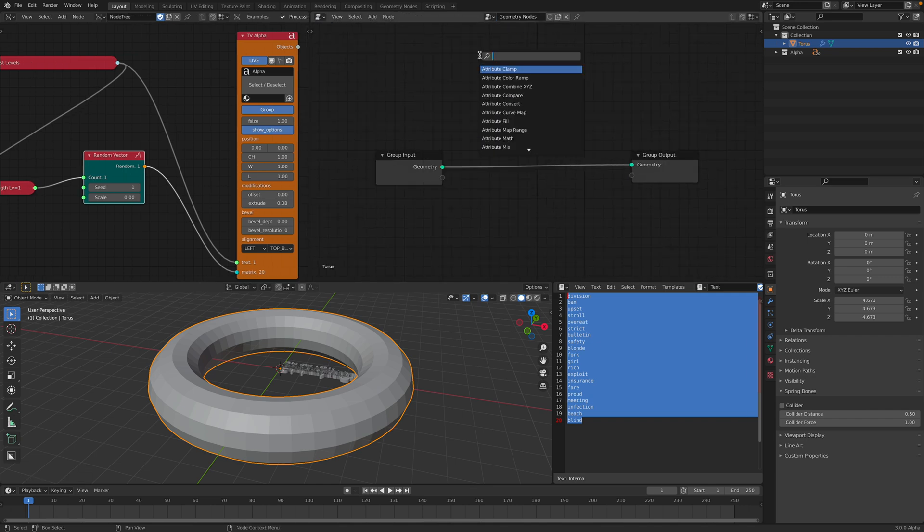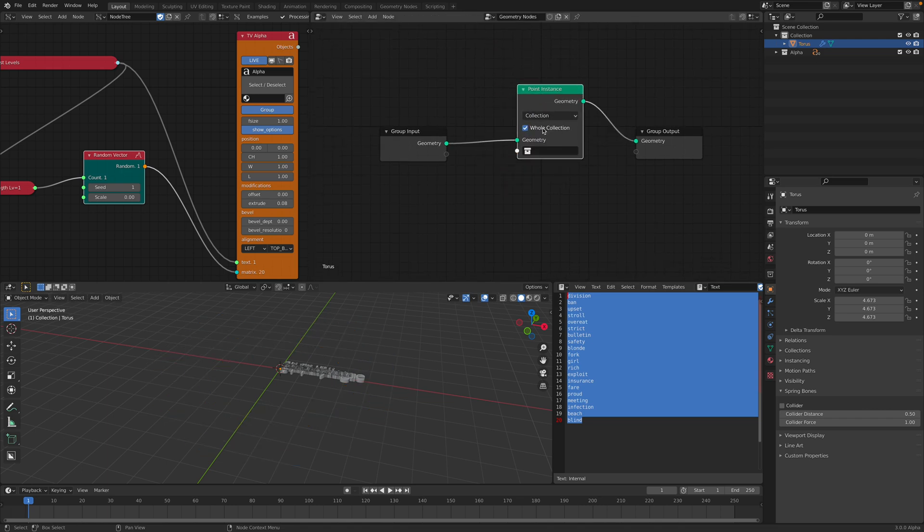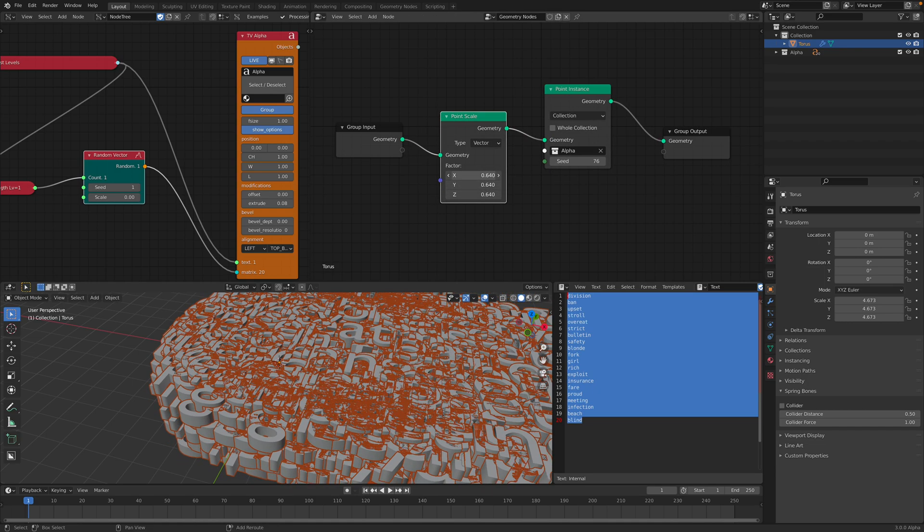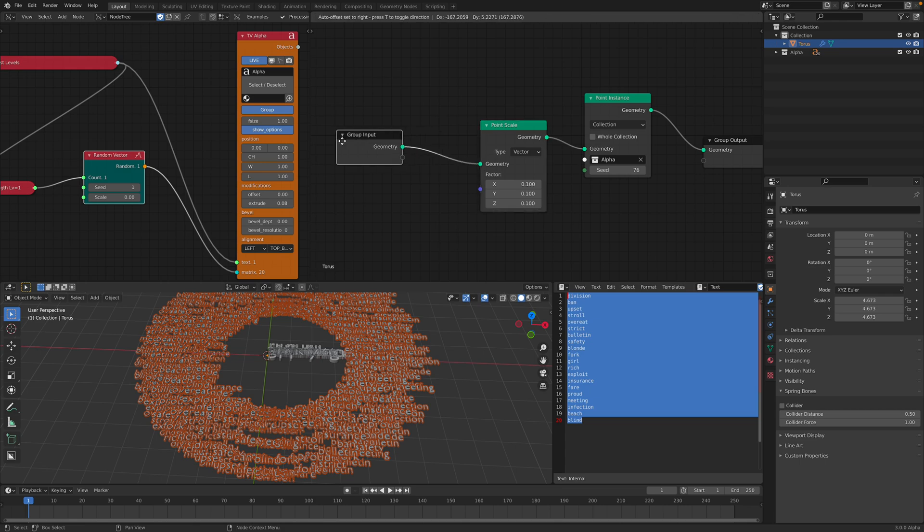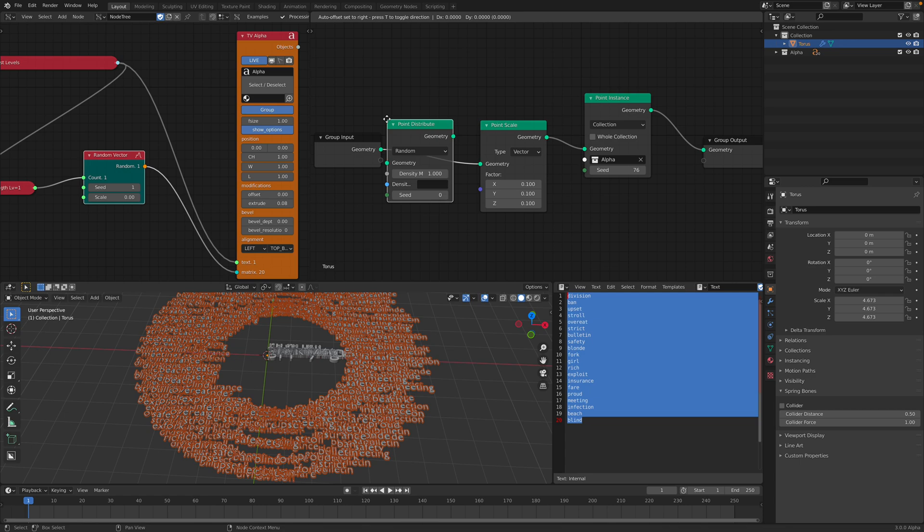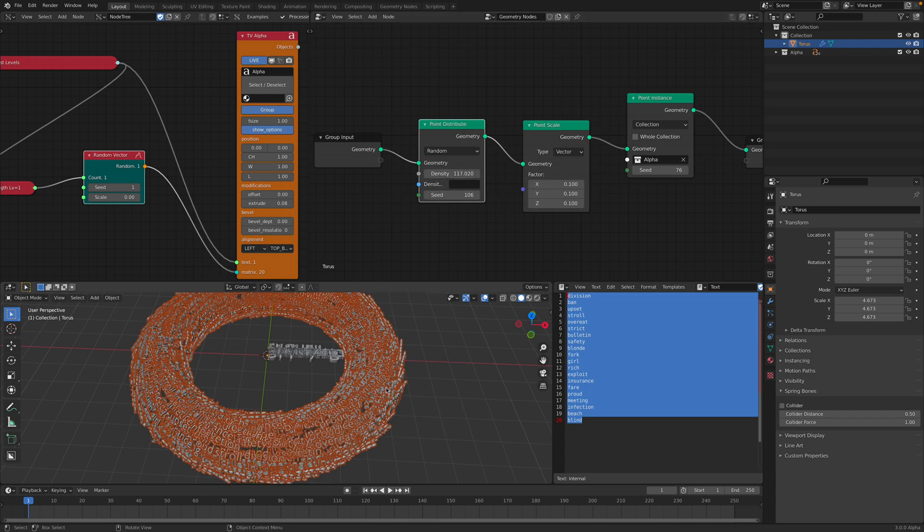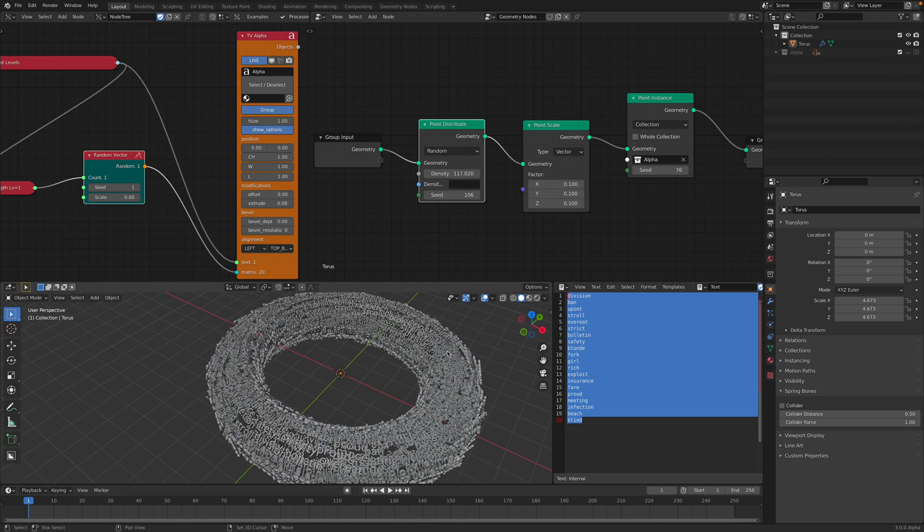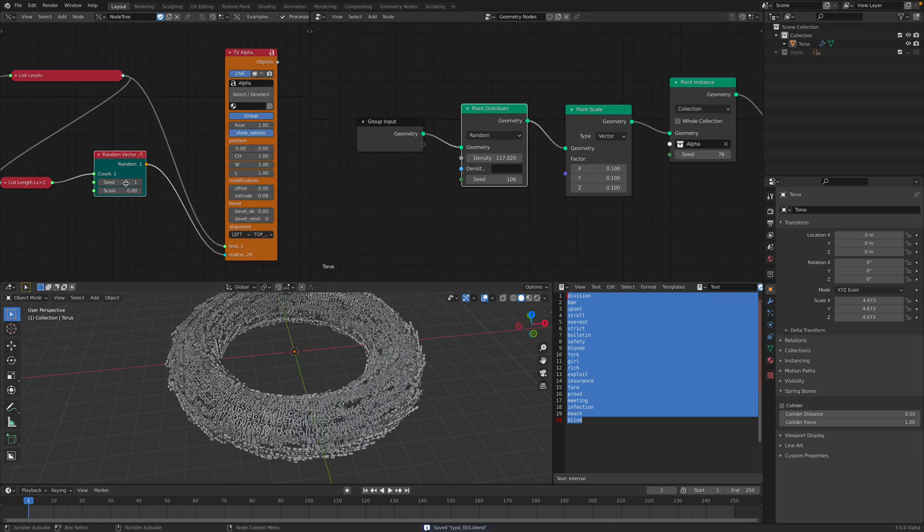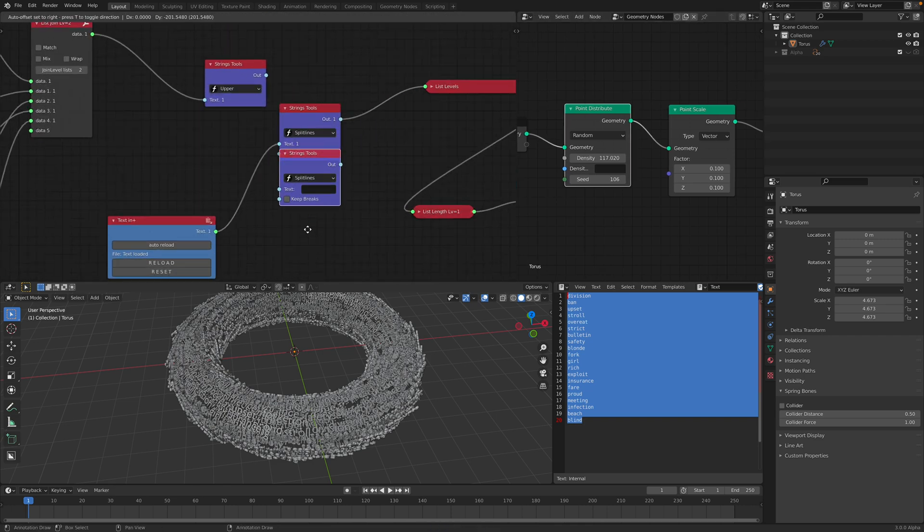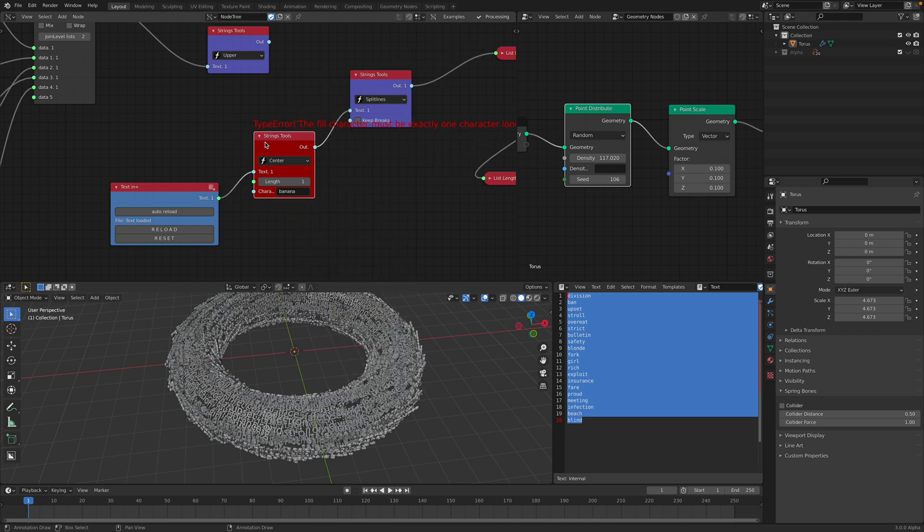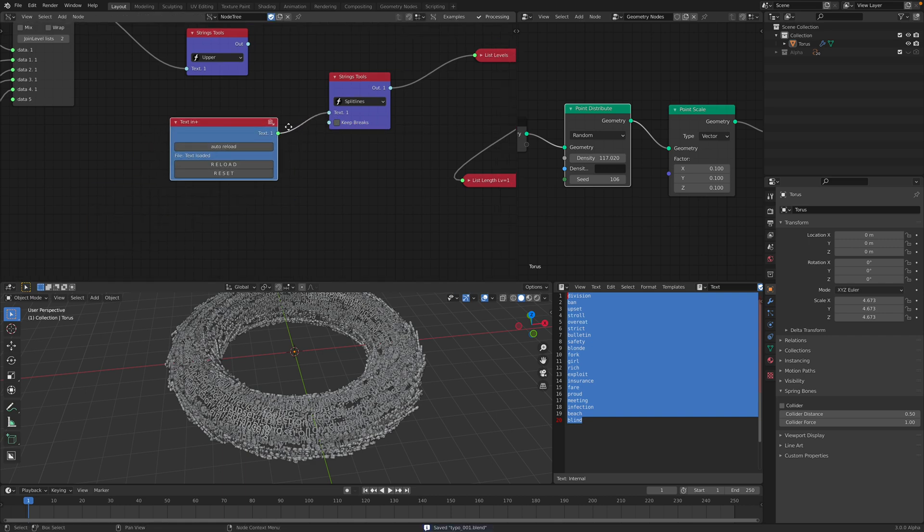So instance collection, use this alpha. This is the fastest way to do this. You can also use point distribute. And you can hide the original collections. Pretty neat, right? You can also center the text, things like that. I think using the string tools. Yeah, I don't know. Maybe don't worry about that.